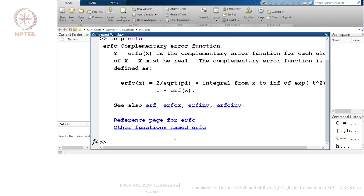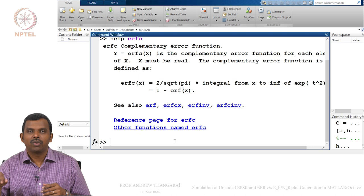If you remember, the communication system: bits are going to get generated, they are going to go through this BPSK mapper — 0 to plus 1, 1 to minus 1 — and then we are going to have noise getting added, and then the receiver does a thresholding at 0. That is the simple system, but to make a theoretical plot you just need to evaluate the Q function. You do not need anything more beyond that.